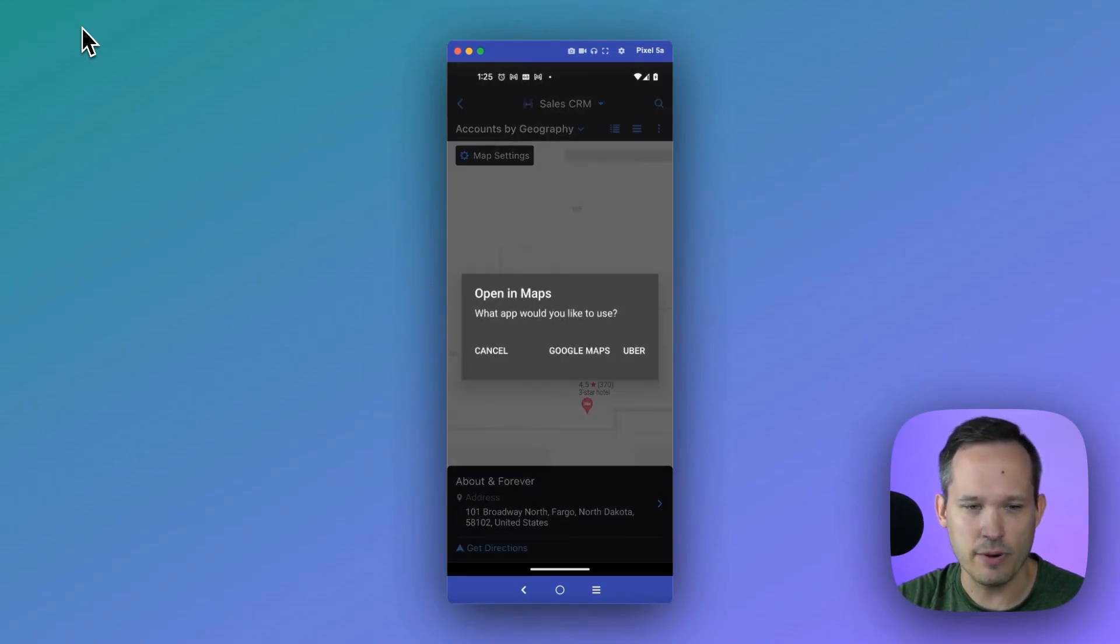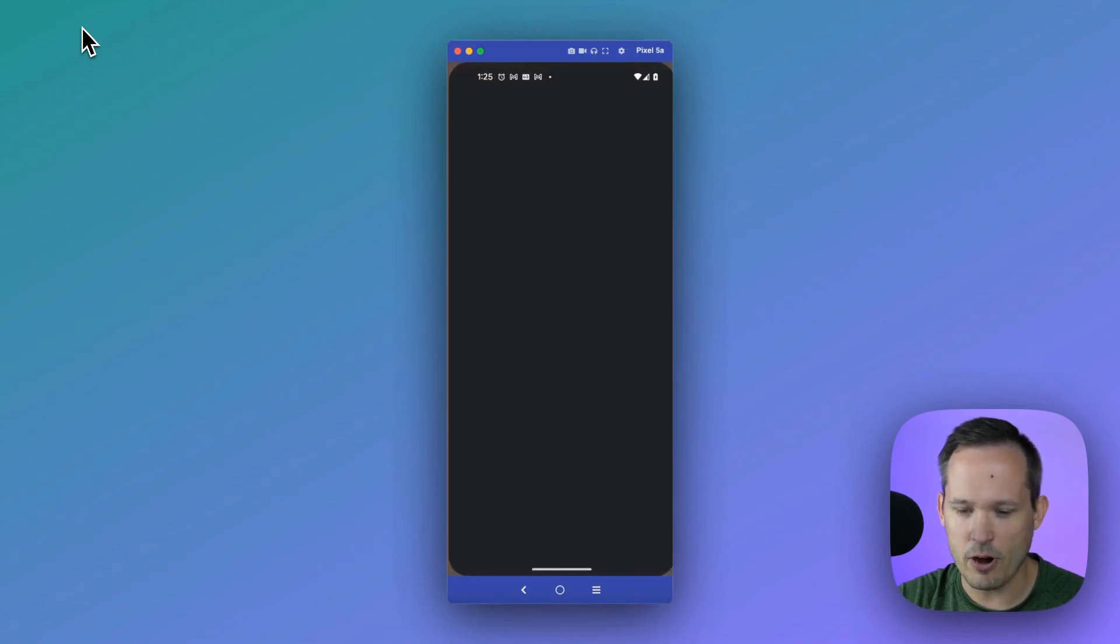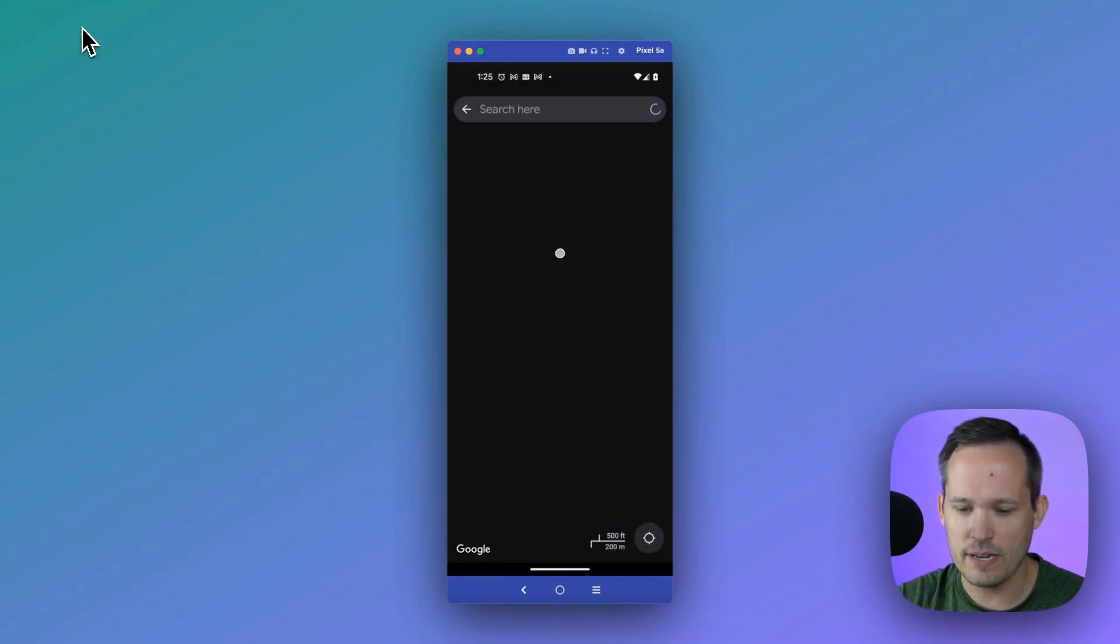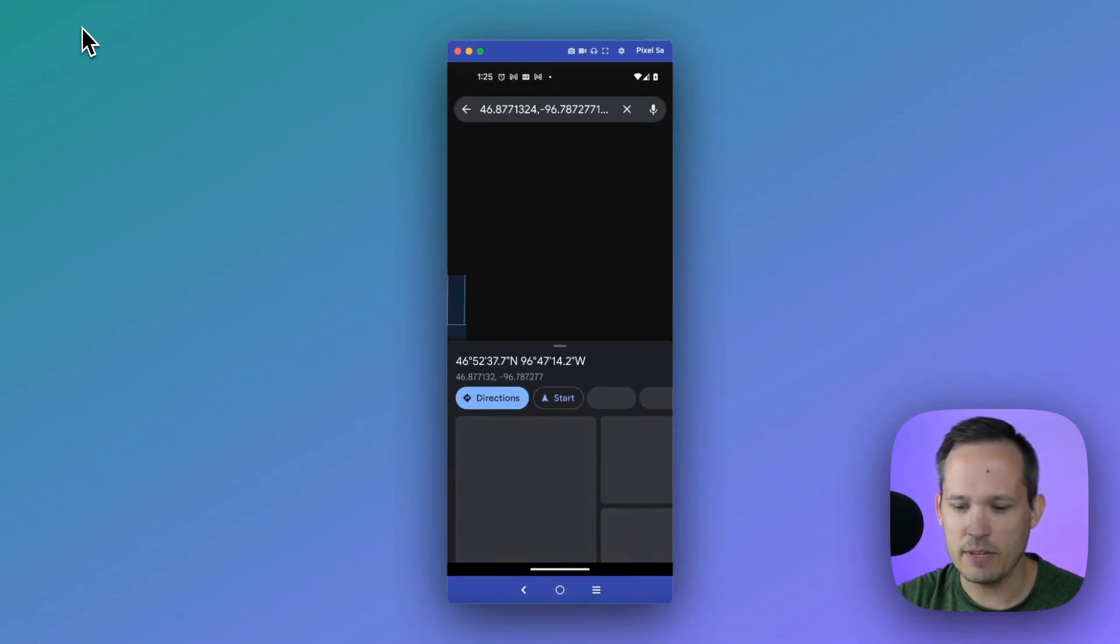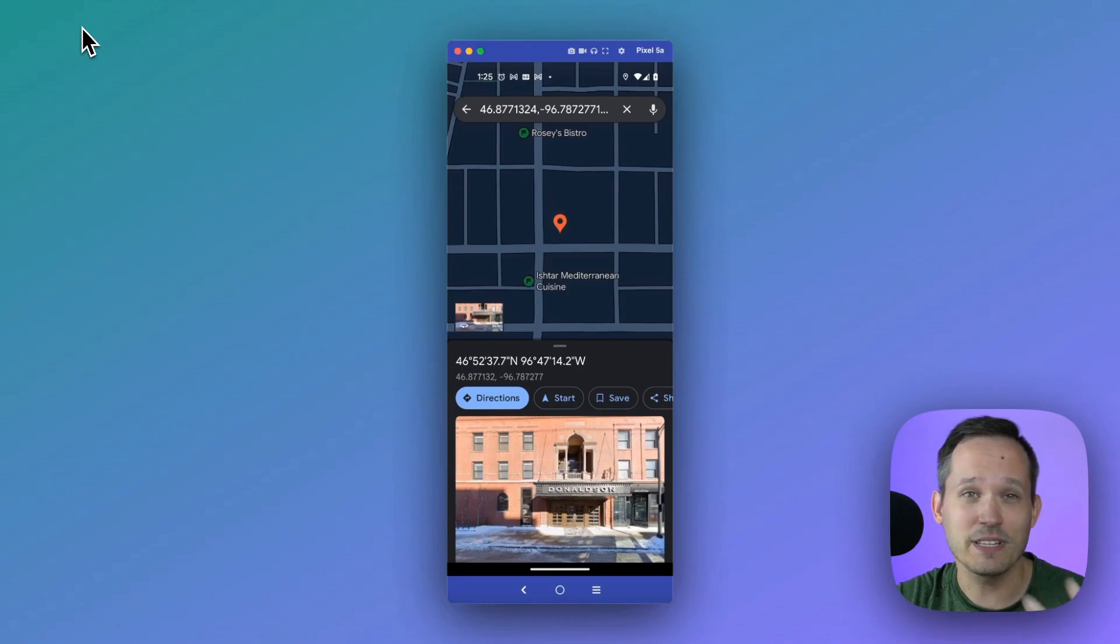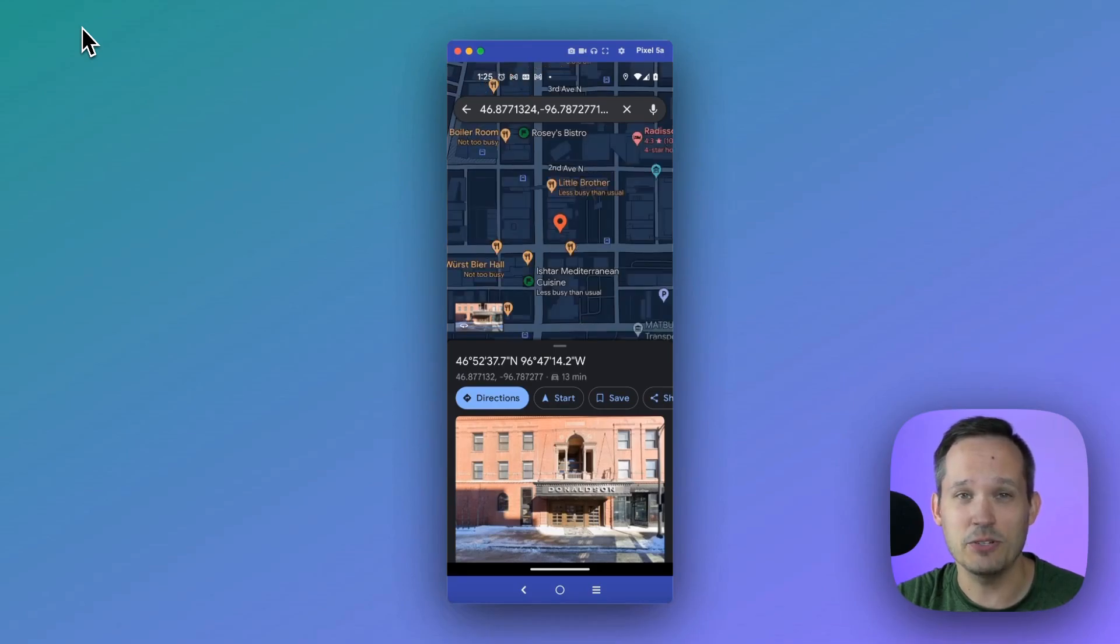And again, we can click on get directions. This is going to open up our maps of choice and be able to actually take us to that location. So really easy to be able to do as a workflow, both on desktop and on mobile.